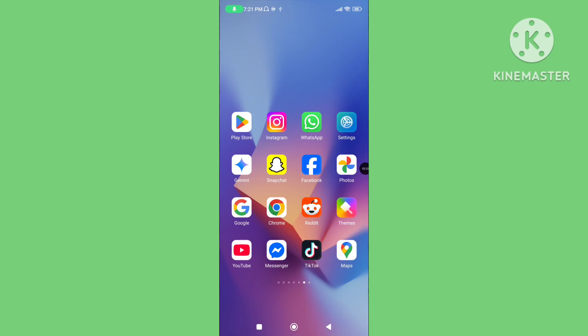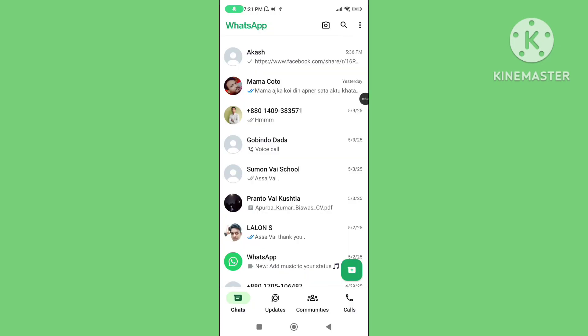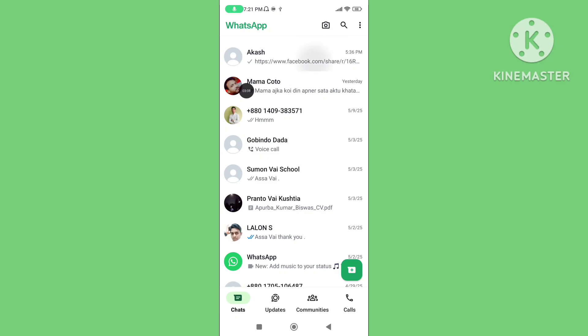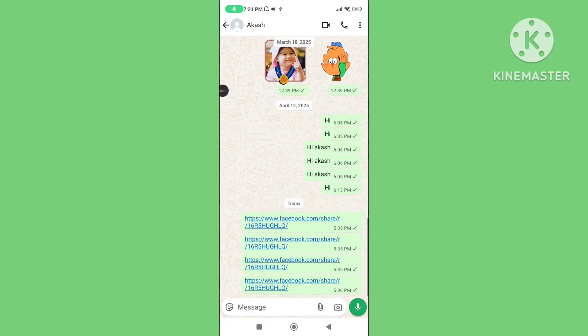Step 4: Restart your device. Step 5: Open your WhatsApp application, tap on the link, and tap on the WhatsApp link.